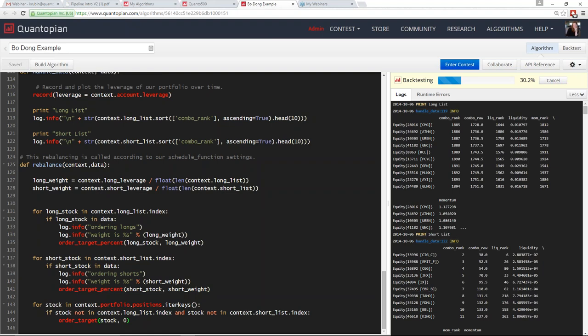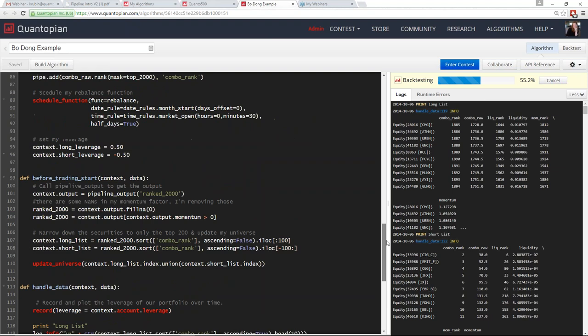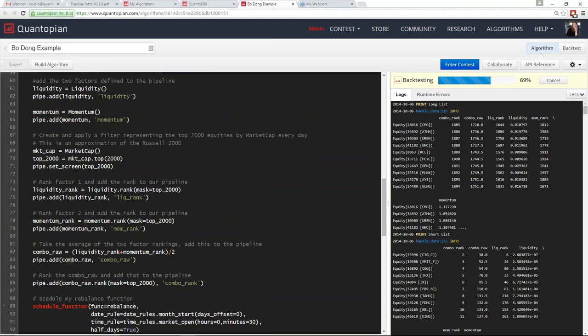Looking at the printed DataFrames, we can see the pipeline output columns: raw liquidity score, liquidity rank, raw momentum score, momentum rank, combo raw score, and combo rank. The long list on the first day shows securities ranked from largest to smallest combo rank, and the short list shows those with the smallest combo ranks. This gives you your long list and short list to invest in, completing your long-short equity strategy. This is the algorithm structure we highly recommend, along with Delaney's lectures for more context.